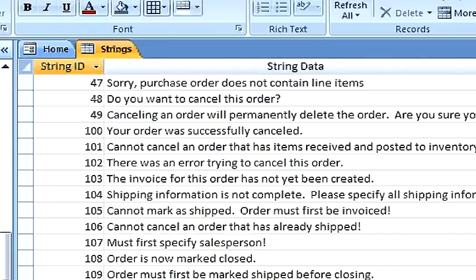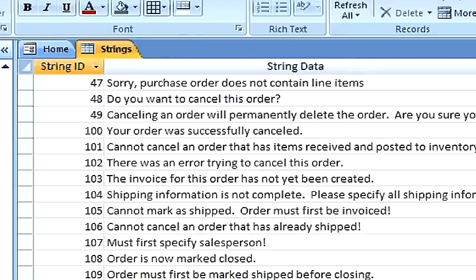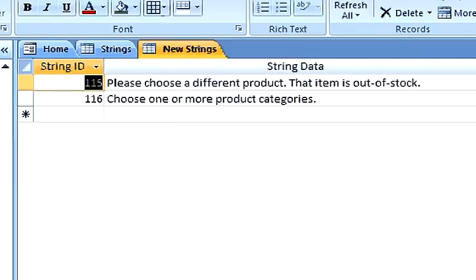Let's look at the source table. This table has two records to be appended, string ID 115 and 116.